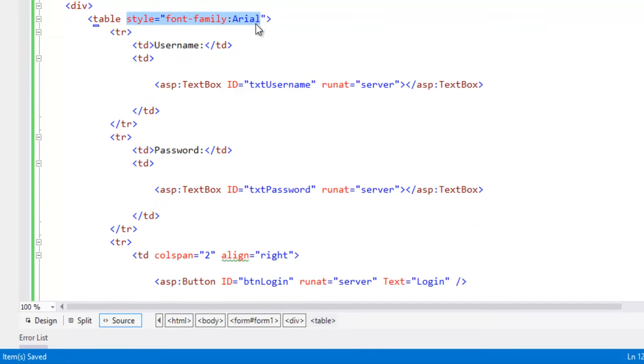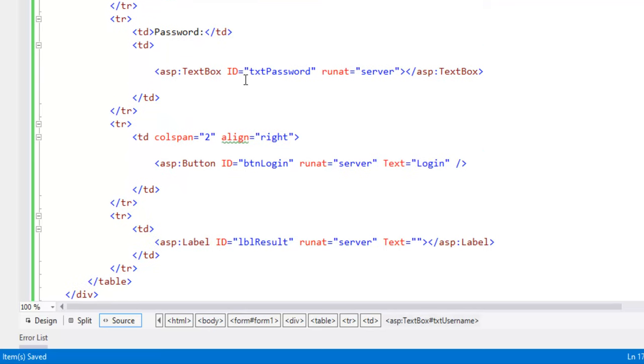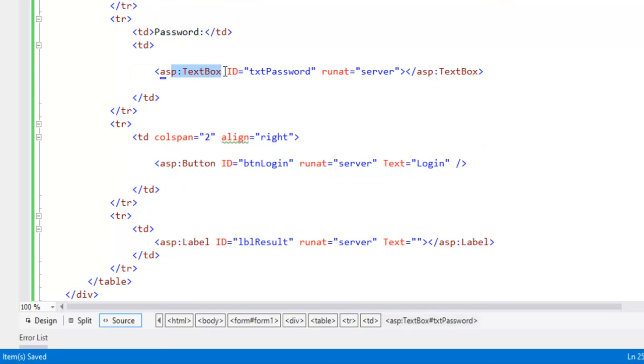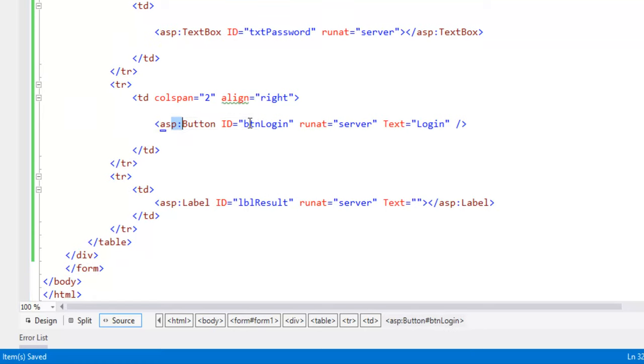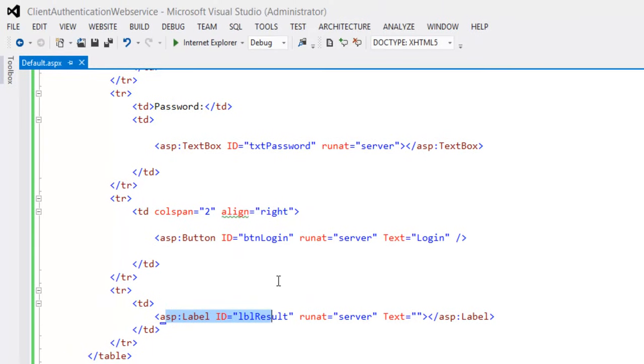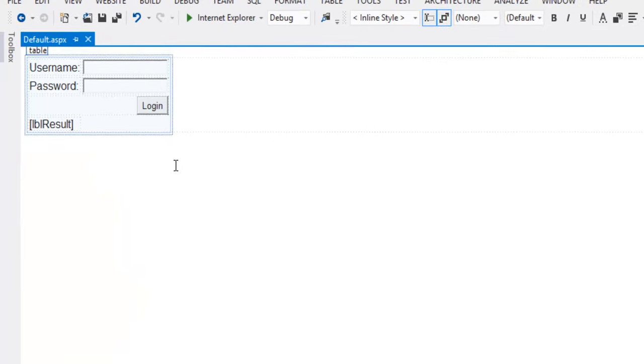Here the table I have used to format it properly with style font family as Arial with one tr with username to enter the username I have used the text box and for password I have used the text box and one button with one label. This is a design view.